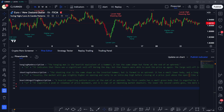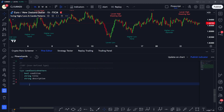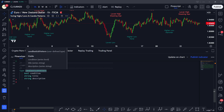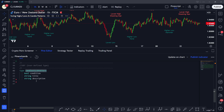Now we're going to define a user-defined type. This is basically defining your own custom type with the arguments you need. Since we want to detect candlestick patterns at swing highs and swing lows, we define a custom user-defined type called 'candlestick pattern' with the arguments: condition, title, and description. This is similar to built-in functions, but here we define our own arguments and the types expected within that type.